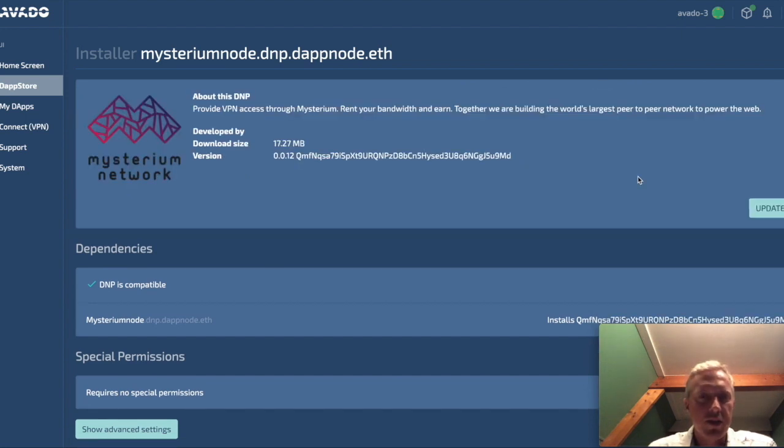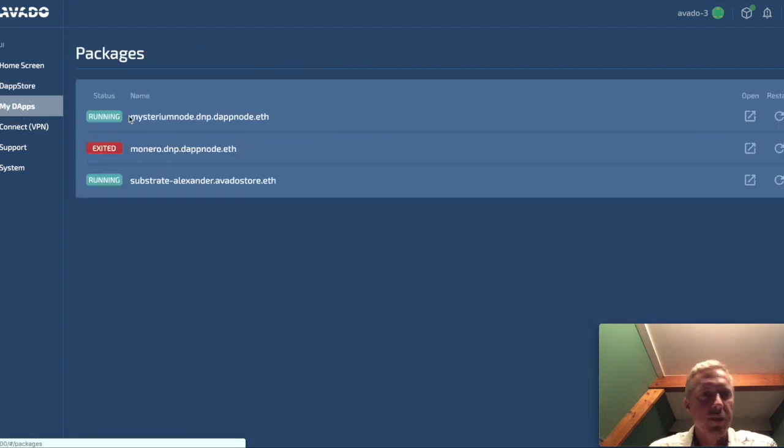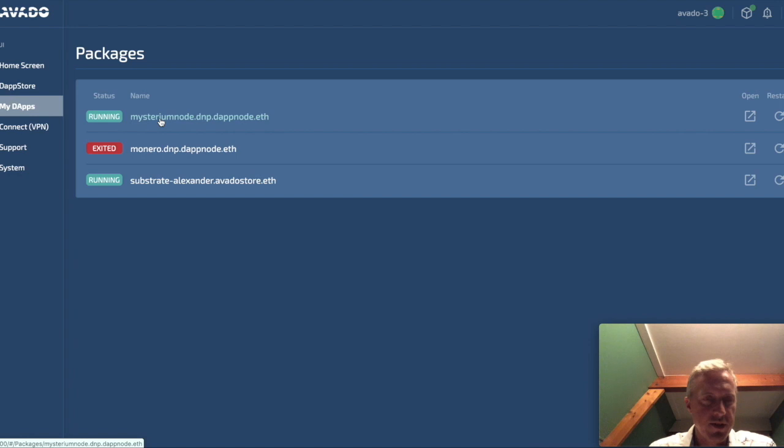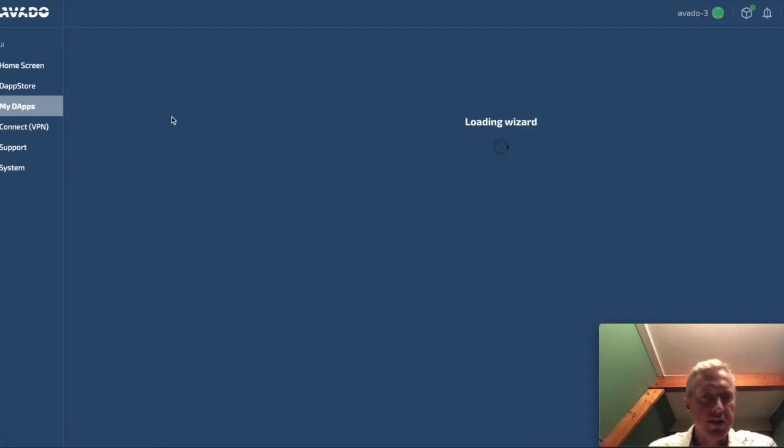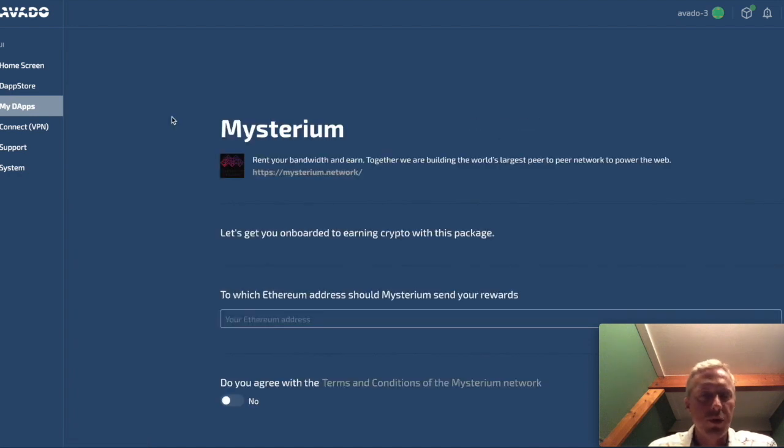Okay, so now the package has been installed. Now I can go ahead to my Dapps and I will see the Mysterium node in the list of running packages. If you click on it, it will open an onboarding wizard.